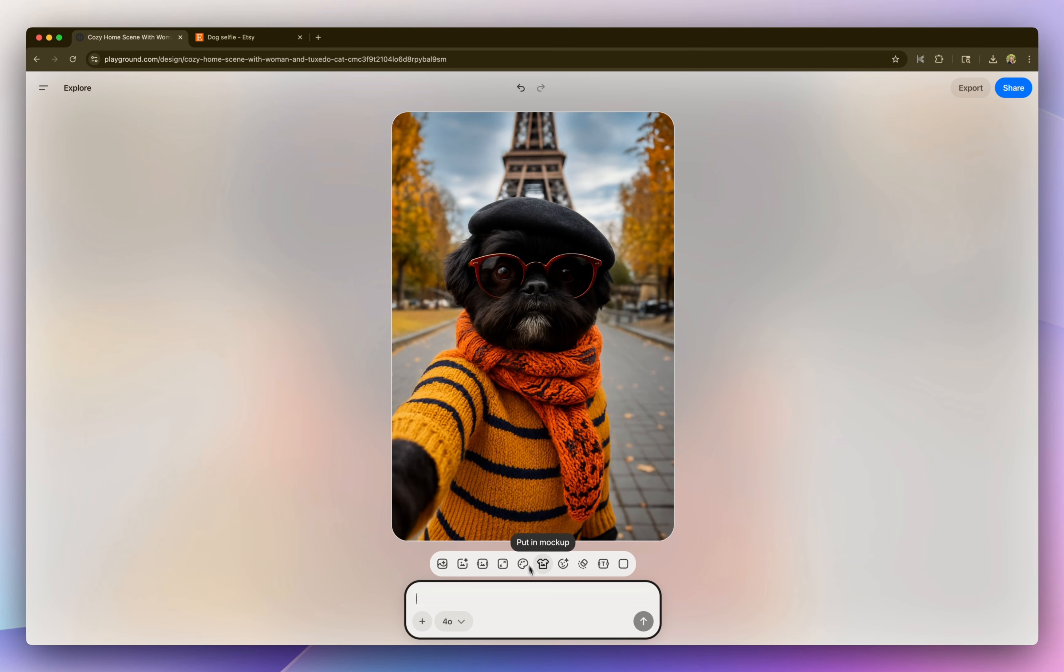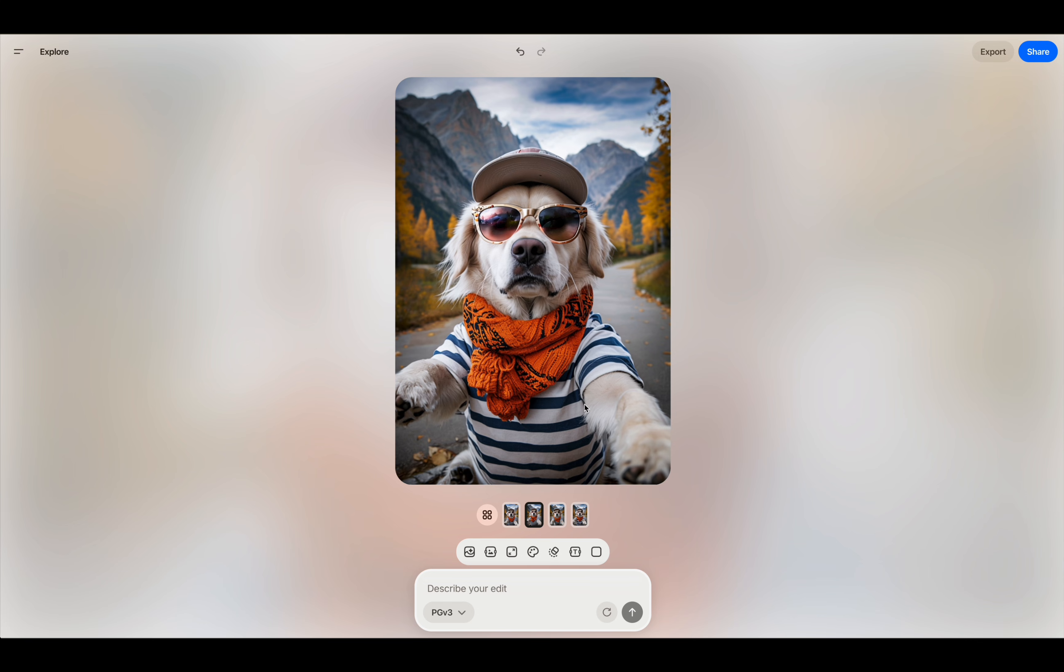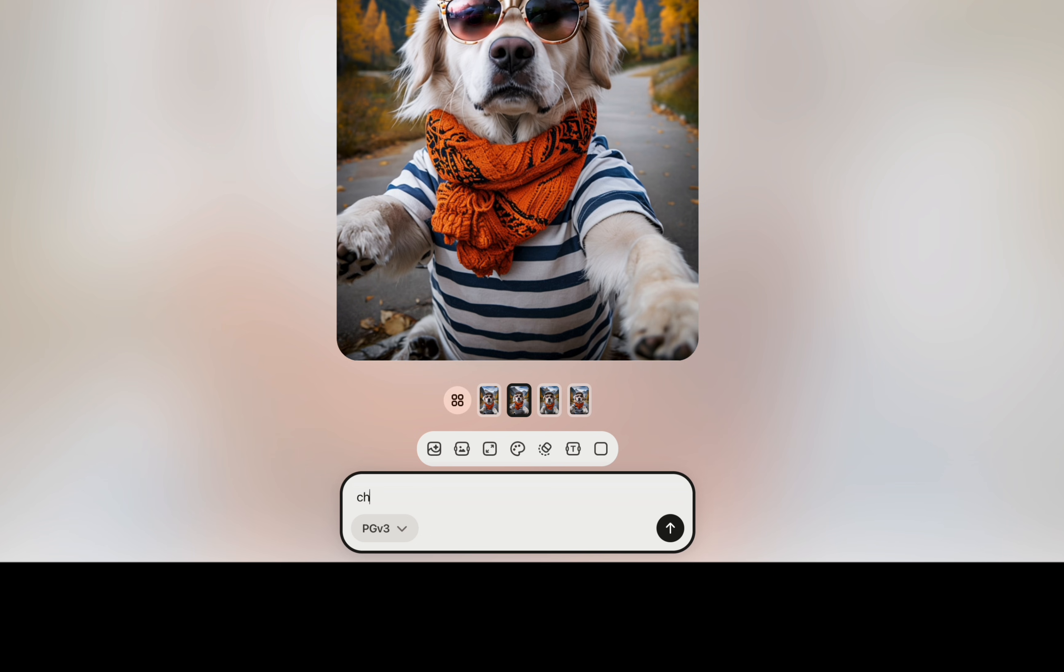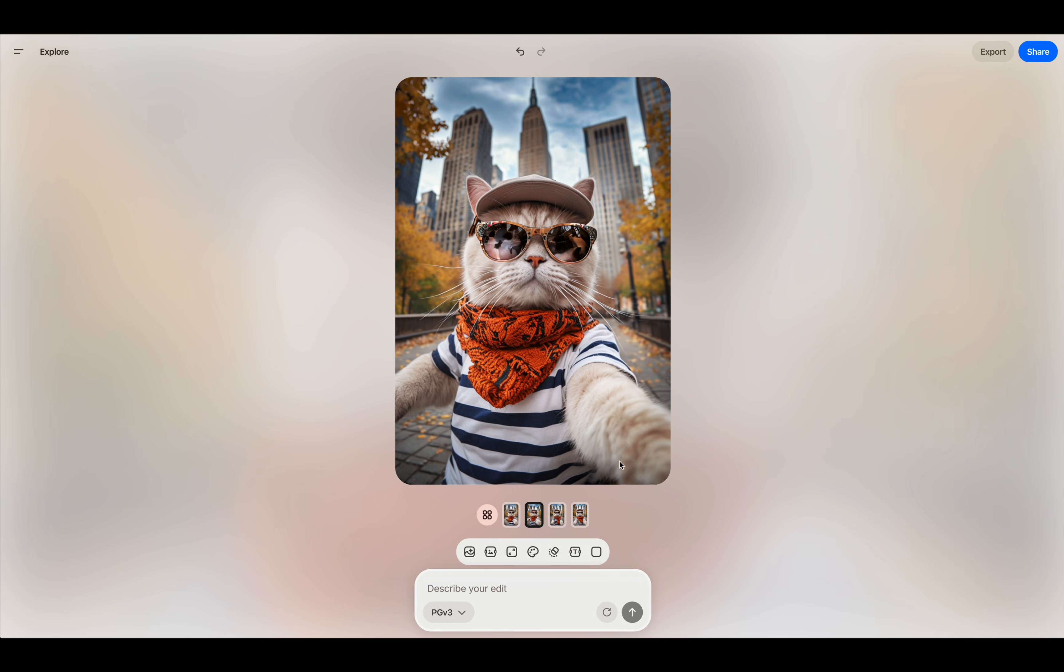All right, so I love the way that turned out. So I'm going to go explore and see if I could find any other selfies with different backgrounds. And here are some other examples of animal selfies I found on playground, which are super cute. So you can go in and update the prompts. So I'm going to change this to a cat and add New York City in the background. So I love the way that came out.